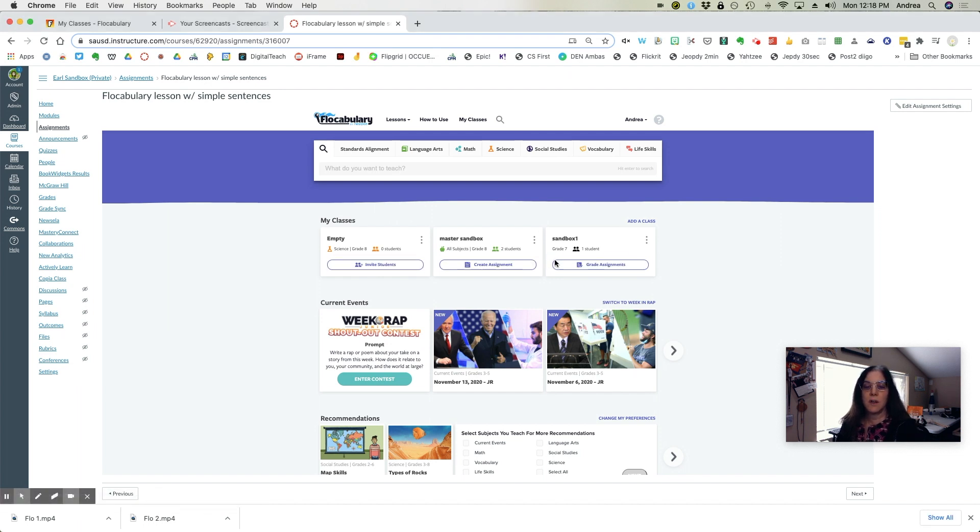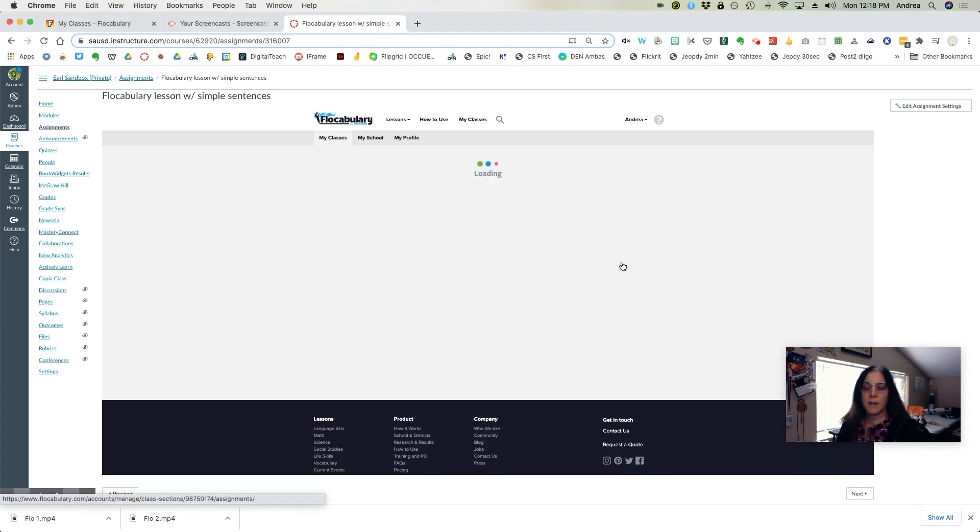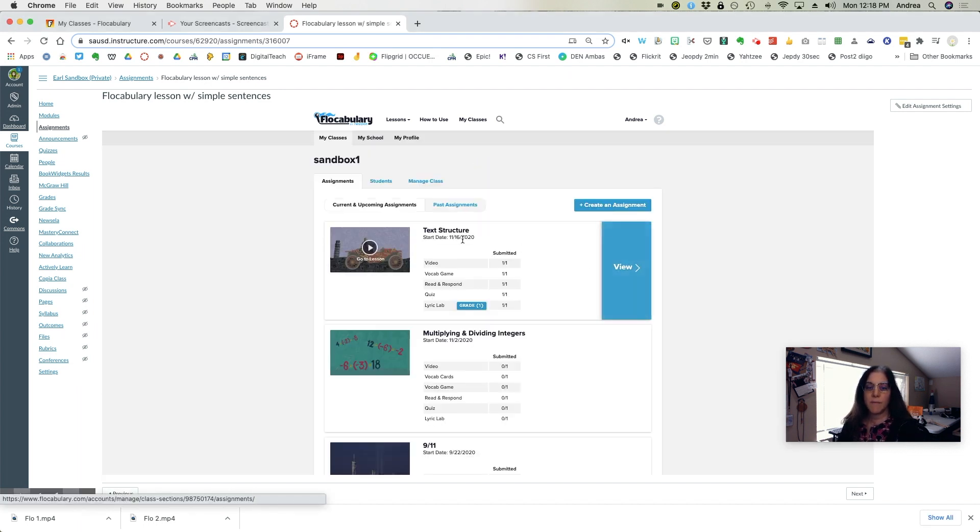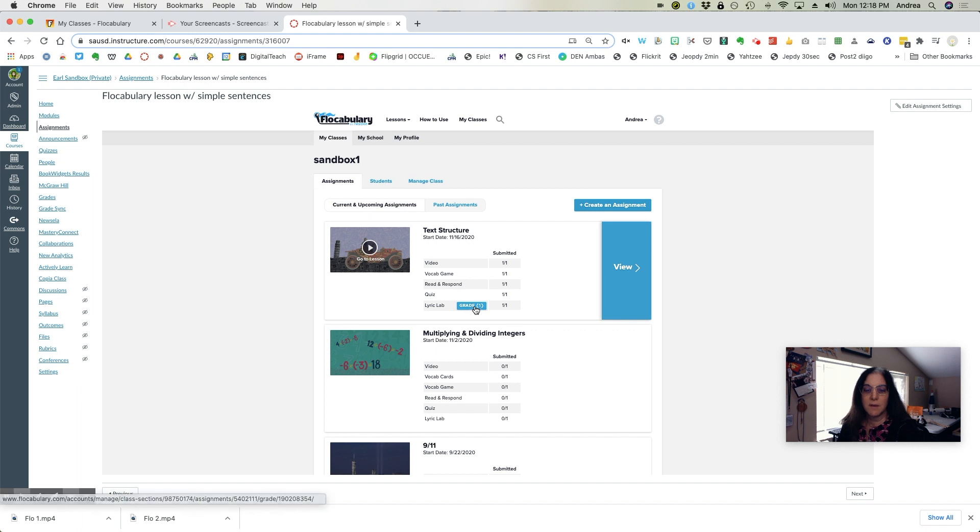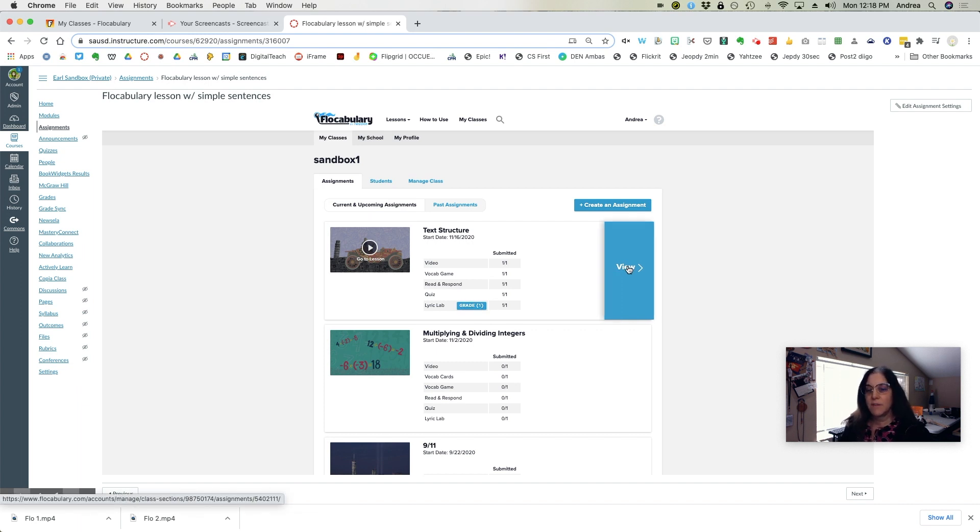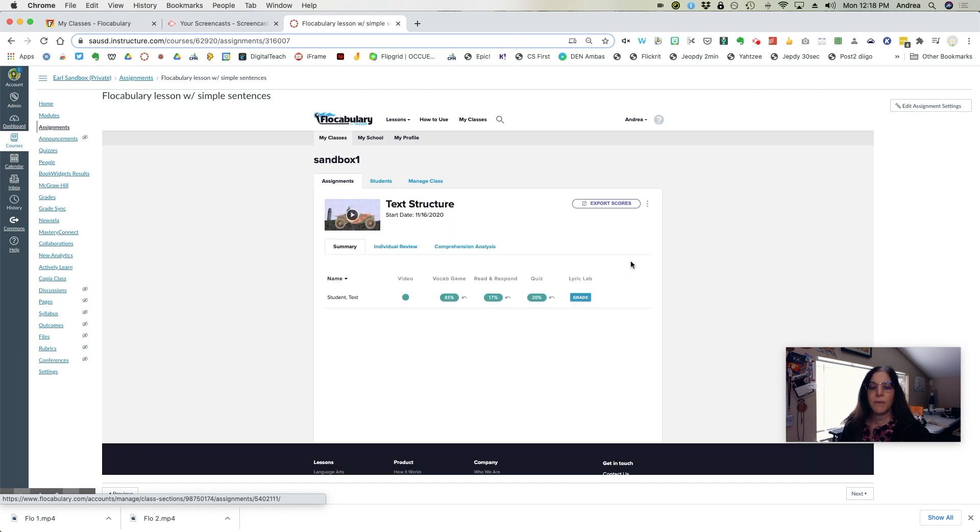Open the assignment and you'll see all of your classes listed. You can click on grade assignments, choose the assignment you want to grade. I can see one out of one student has submitted. The only thing I do need to grade is the Lyric Lab. Everything else will be self graded.